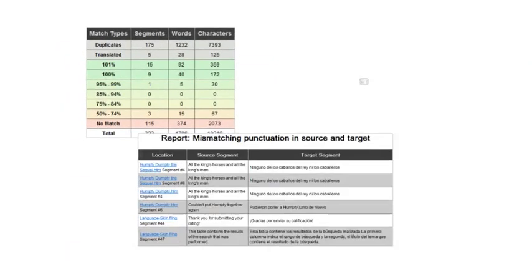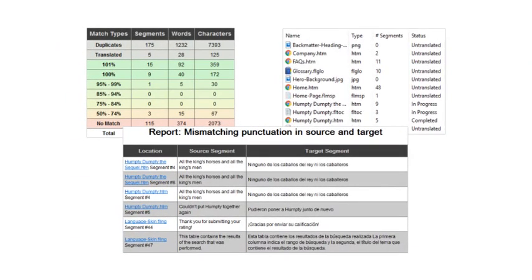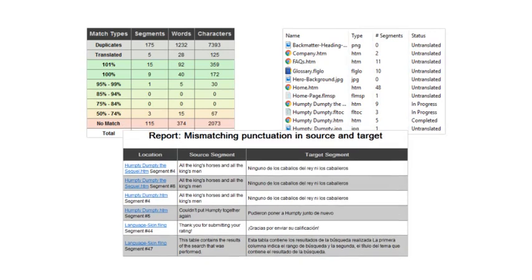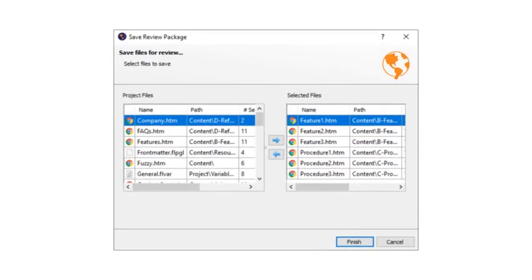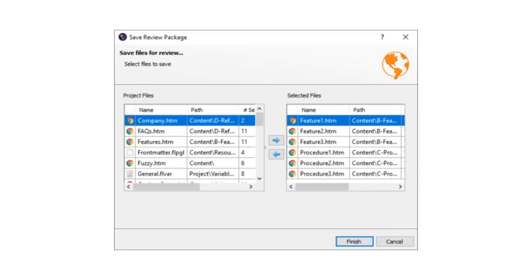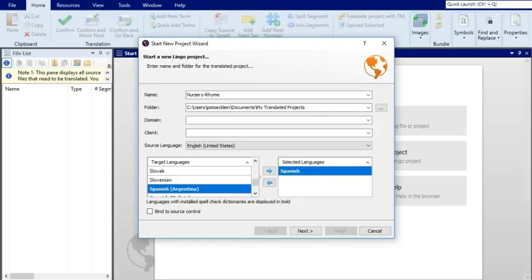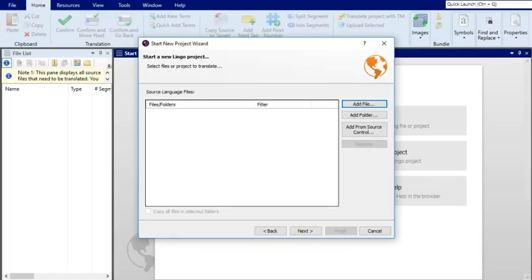Third, Lingo lets you view statistics reports and the status for files, making sure everything is as complete as it should be. You can even send translated content to a third party for review. Using Lingo for translation management is very simple.